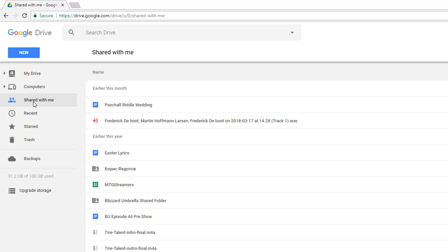The third one will be Shared With Me. I handle basically all of my work, business, and workflow through Google Drive because I pay for a premium version — and we'll talk about that shortly. But basically any files, whether it be audio, video, text, images, whatever it is — I handle, send, and receive all of it through Google Drive.